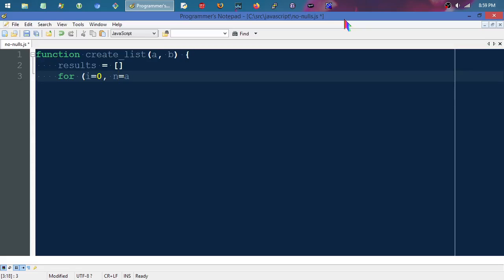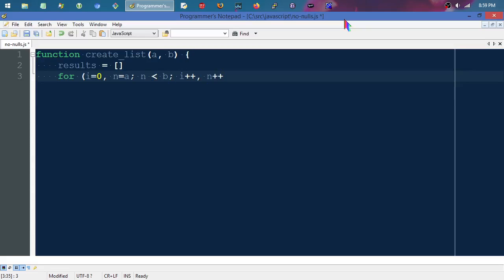We'll continue looping while that value is up to but not including 'b', then we'll increment. We'll increment the index and we'll increment the number. I could even put a stepping value in there, but we'll just assume that the stepping value is just one.